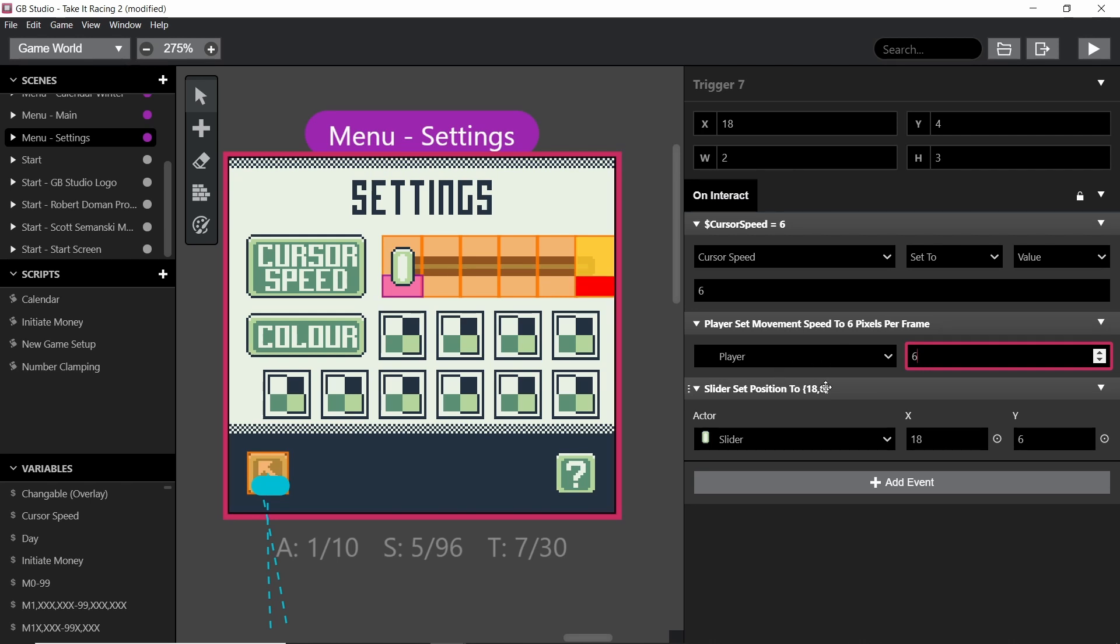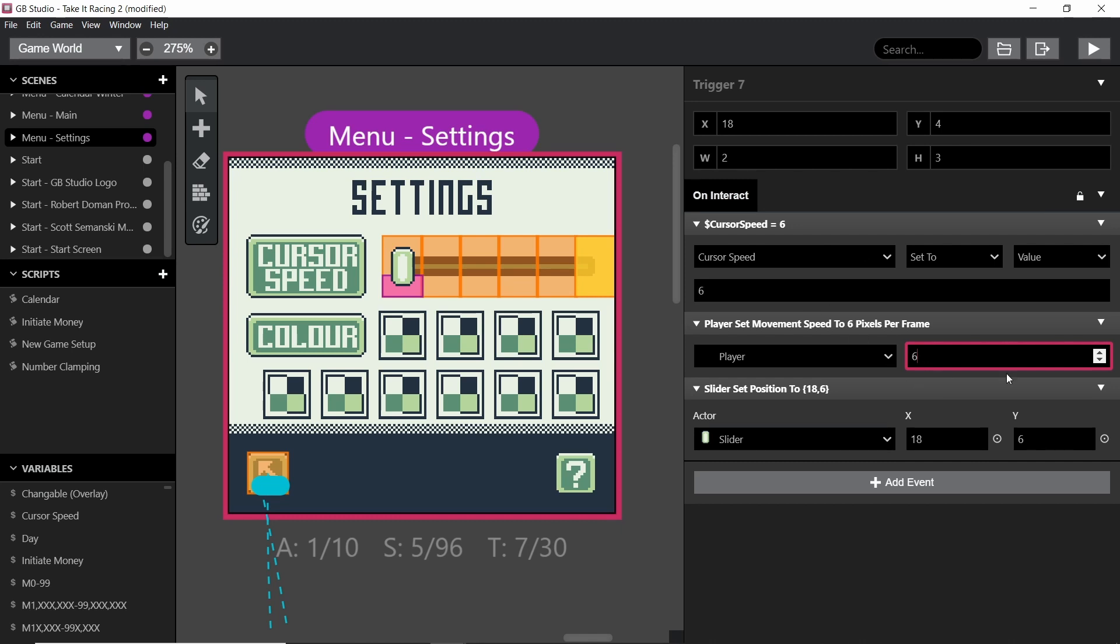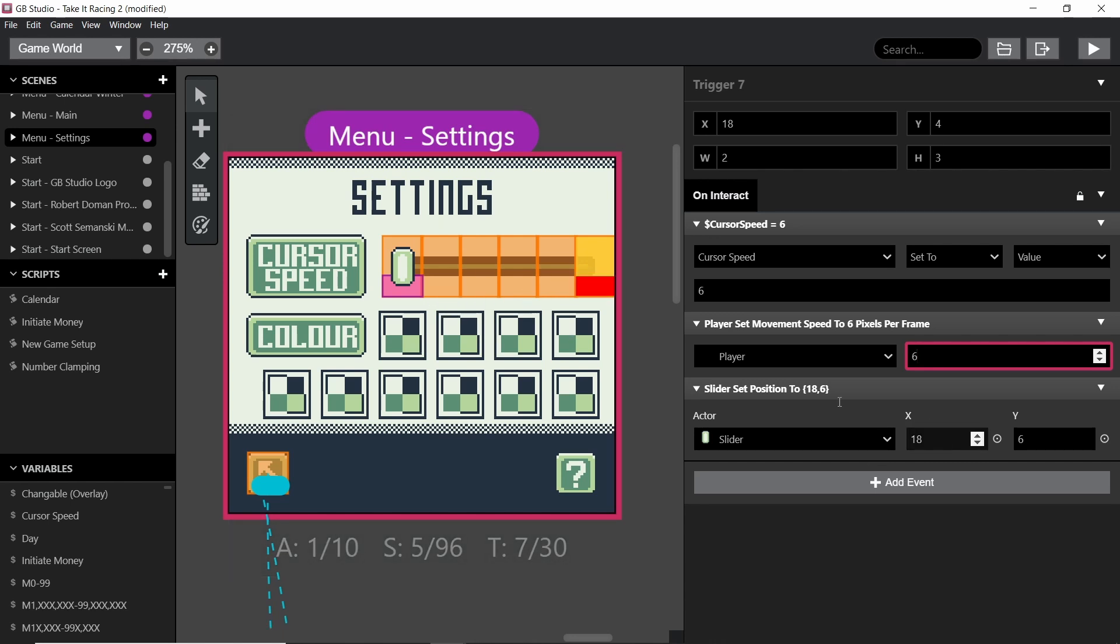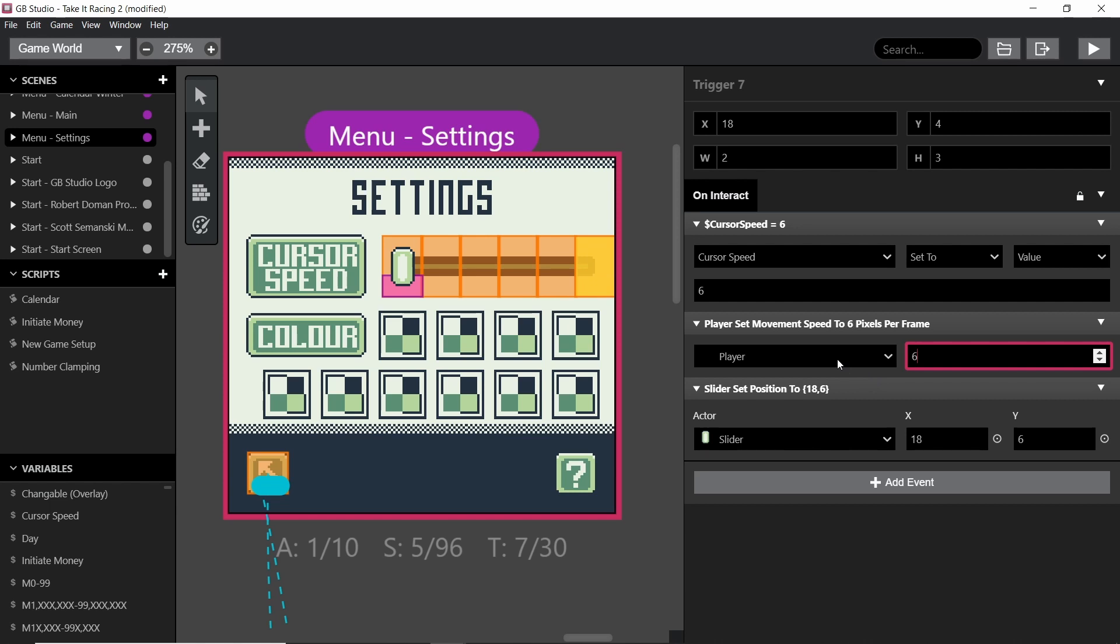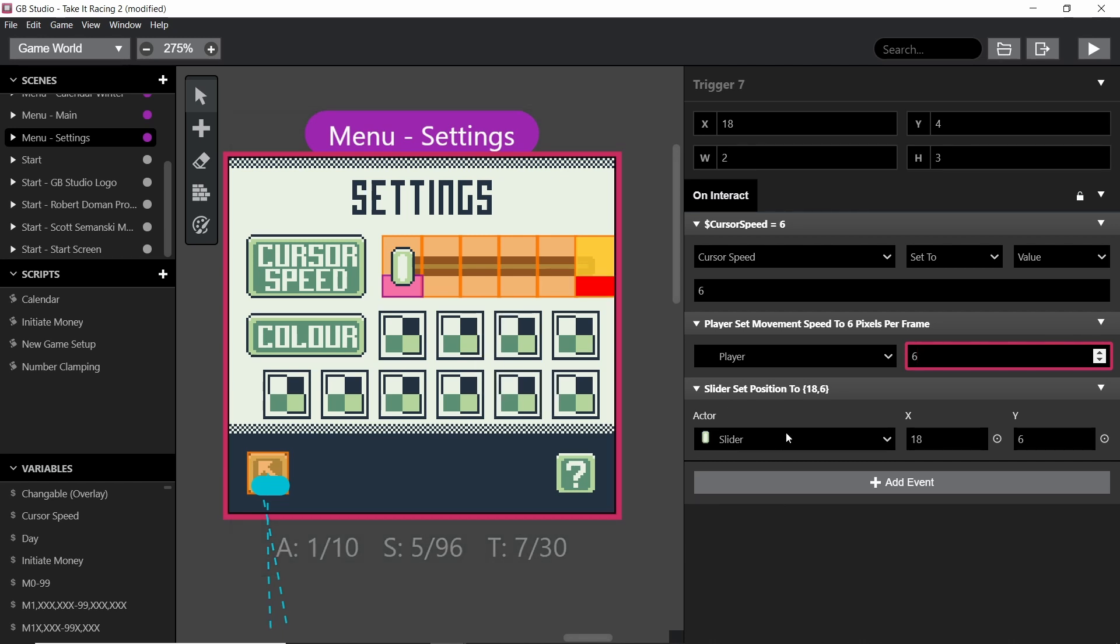Basically I'm just setting the player movement speed to that number after that, and then we're setting the location of this slider icon to this trigger. It's basically as simple as that, but there are some more complexities that you will need to do in order to make it work seamlessly with everything else.